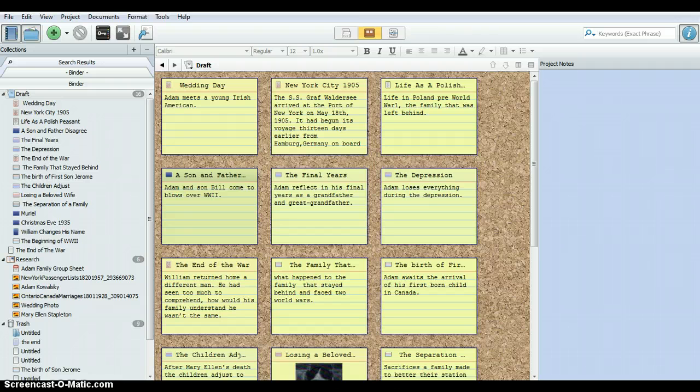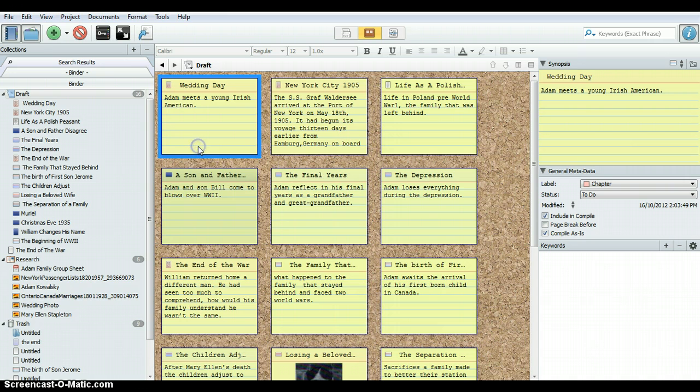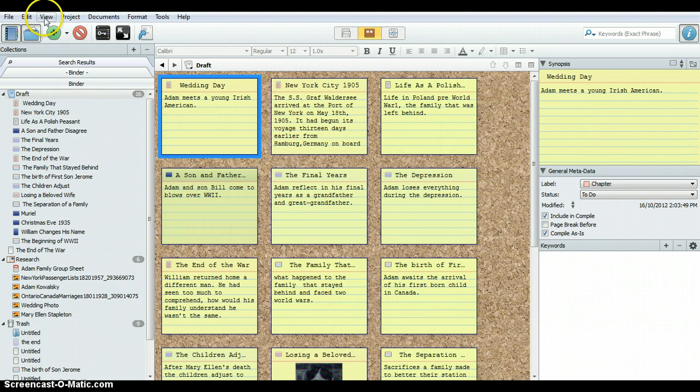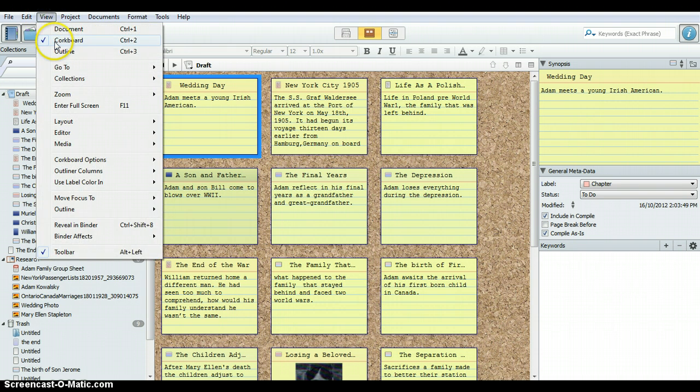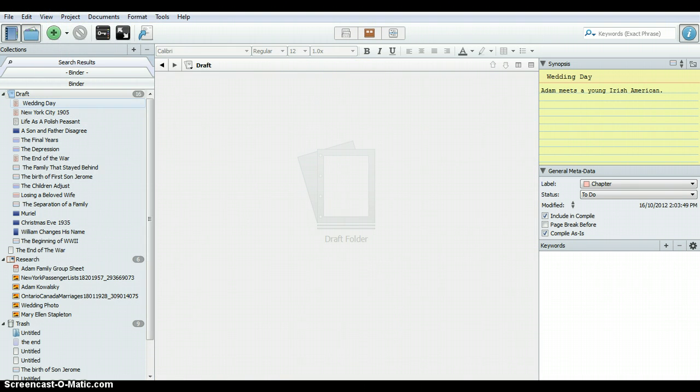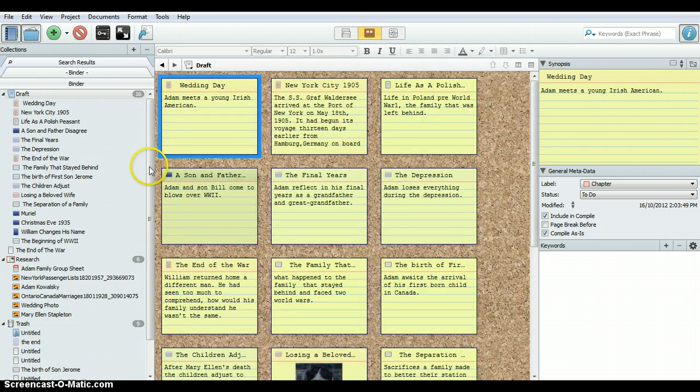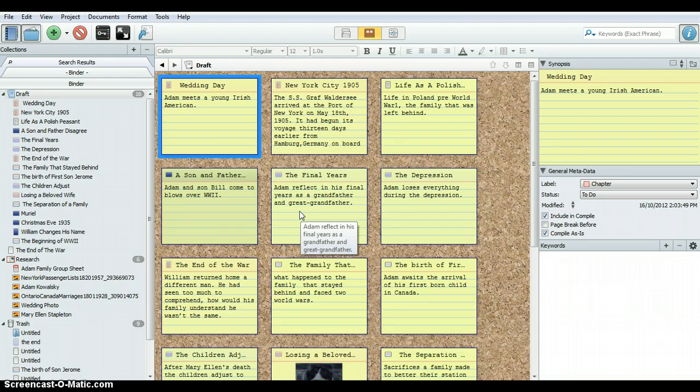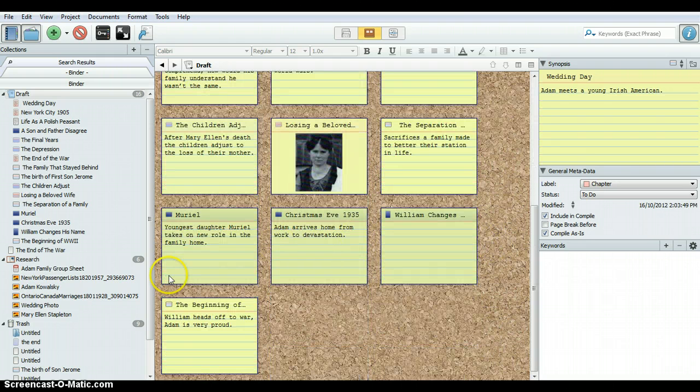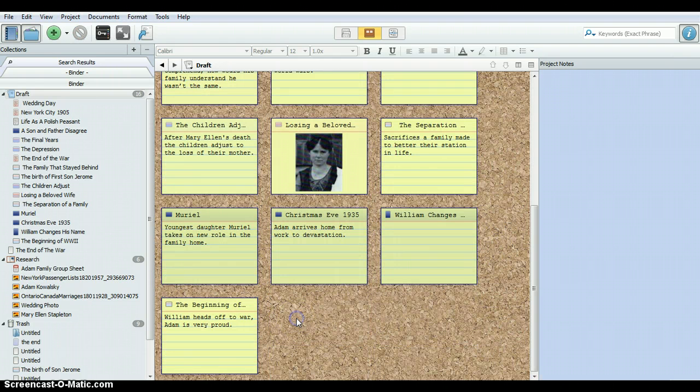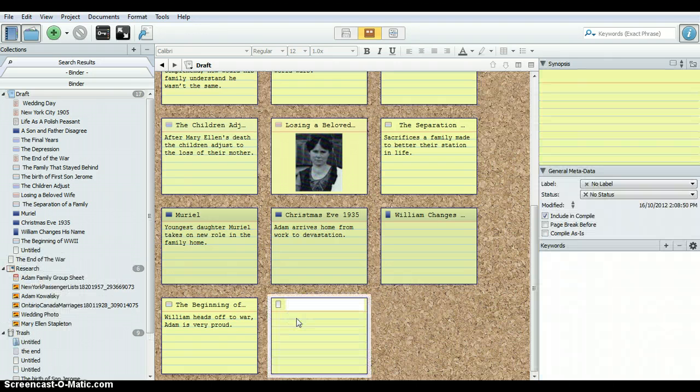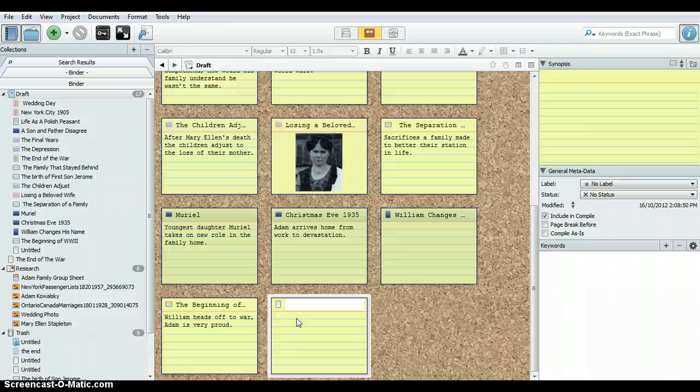So let's first look at how we access the corkboard here. Quite simply, we access our corkboard through view up here. You can see I have it clicked. If I unclick it, it disappears. Or you can click on the little corkboard right up here very quickly. If you want to add a card, a new index card, I double click on the corkboard and I've got a new card very quickly added to our board.